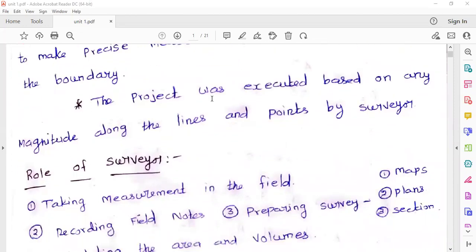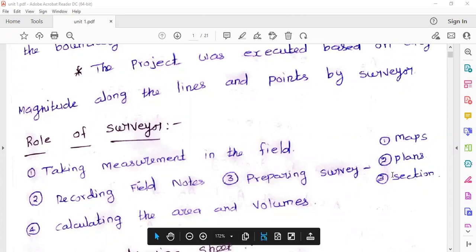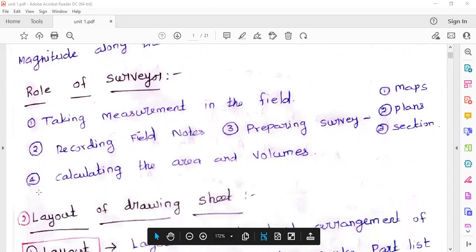Role of surveyor — these are the roles. First, take the measurement in the field. Record the field notes. Then prepare the survey map, plan, section, and prepare the survey. Then calculate the area and volume.